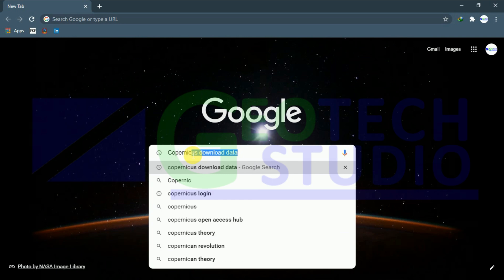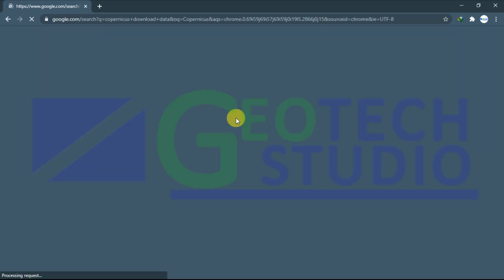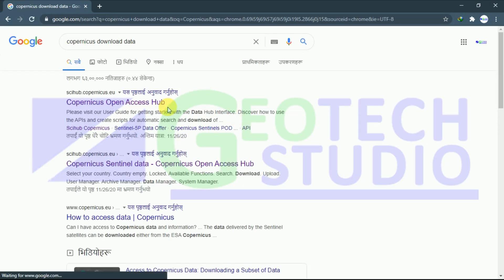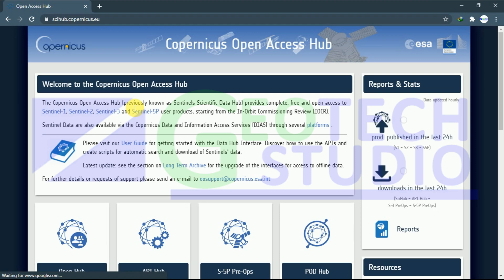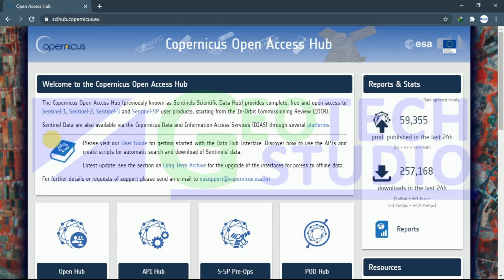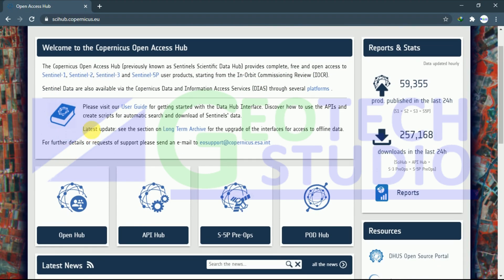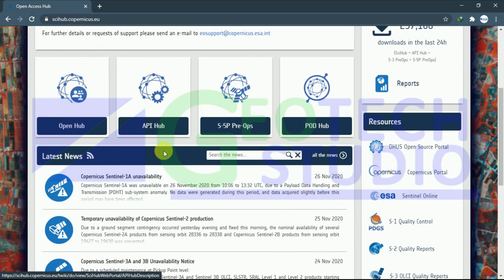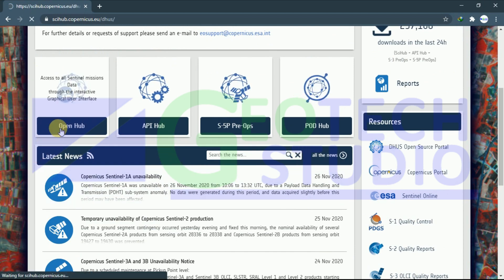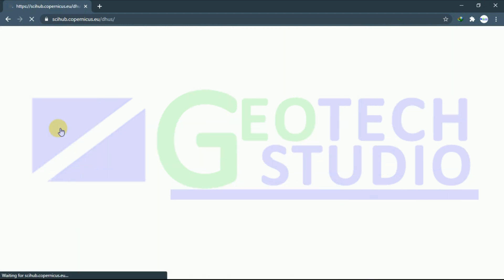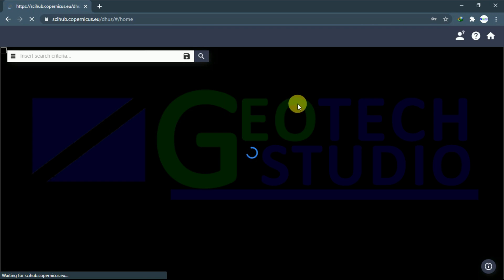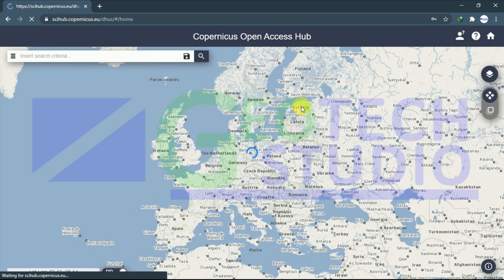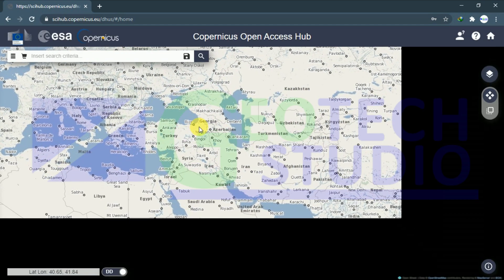First of all, go to the Copernicus website. You can see many tabs here, but now we'll select your region of interest.